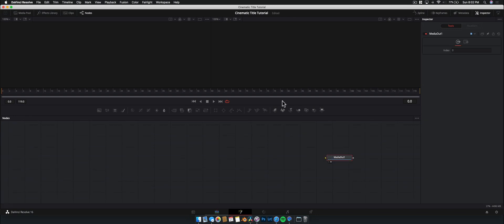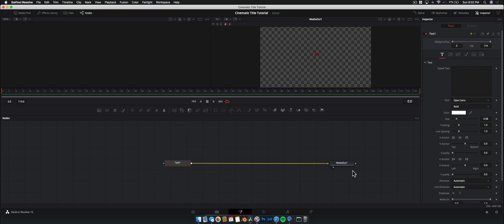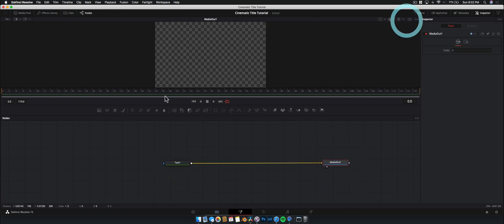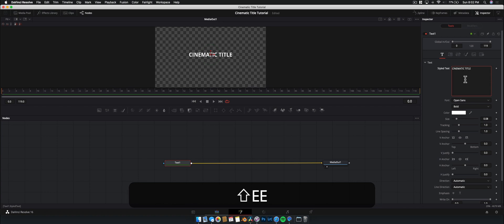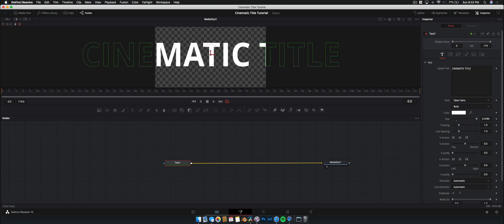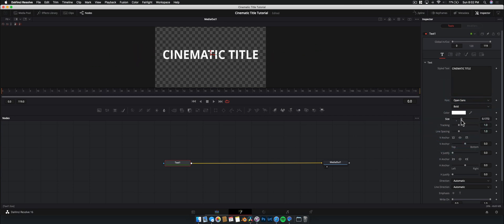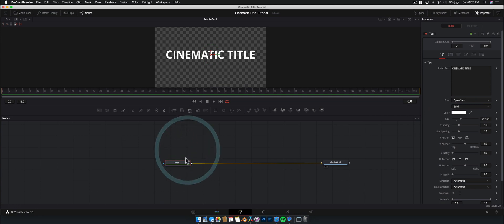What we want to do first is drag a text node onto it. We grab the text node, click and drag it down across to our media out. Make sure the media out node is displayed in the viewer — just click and drag it to the viewer. Let's start by typing something in — 'Cinematic Title.' Then bump up the size, adjust the tracking. Since we're saving this as a template we can adjust it later, so it's not super critical right now.